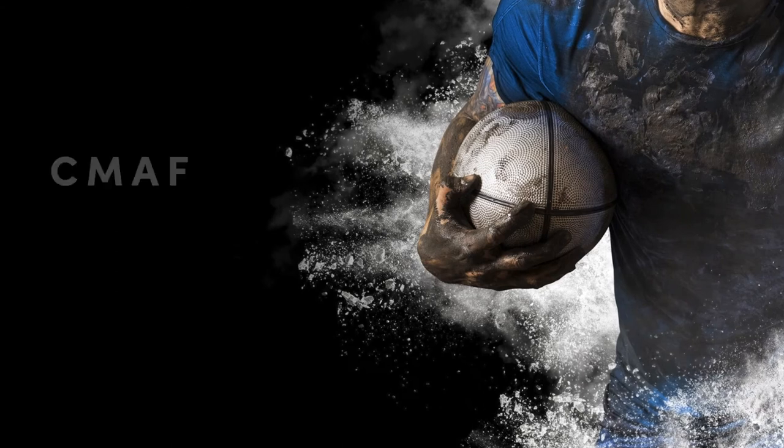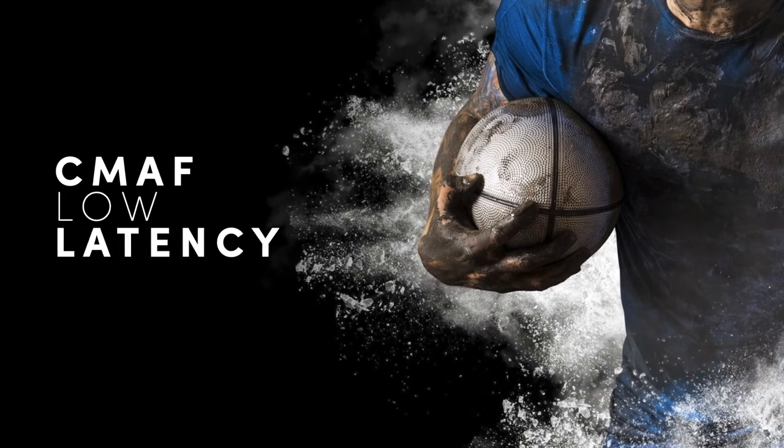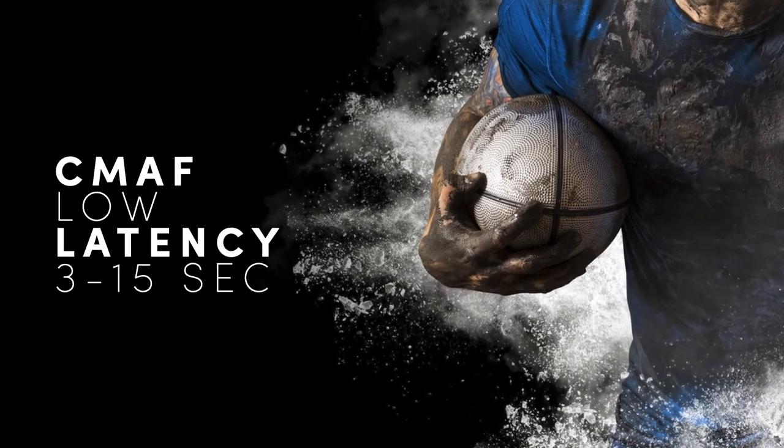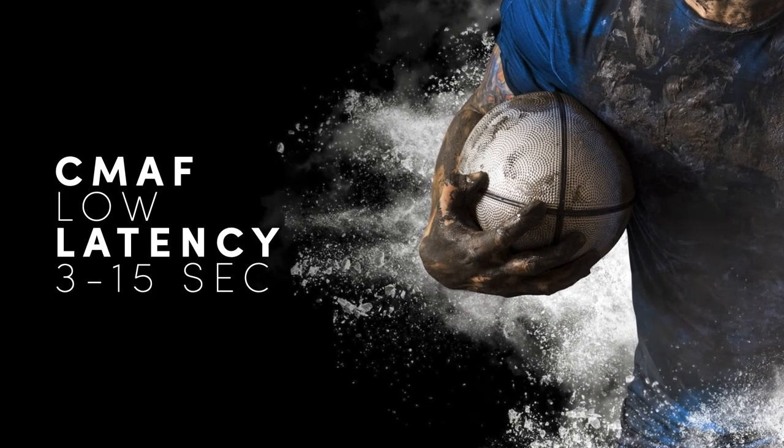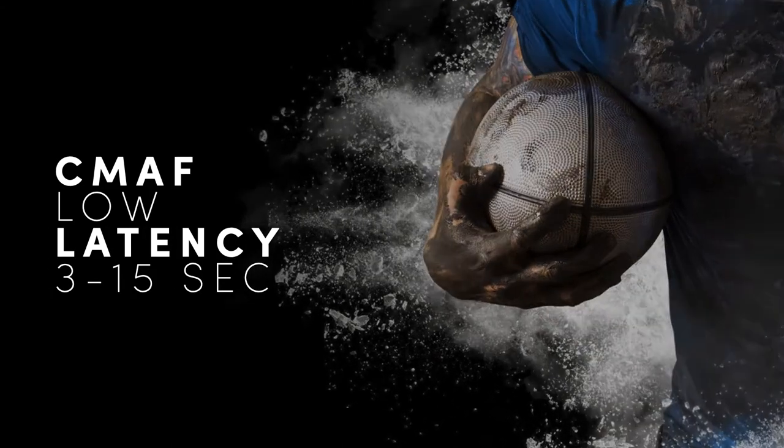Chunked CMAF low-latency streaming ensures live event transmissions are streamed as close to live as possible with 3 to 15 seconds glass-to-glass latency for high-profile events.